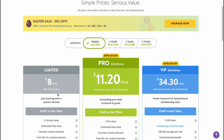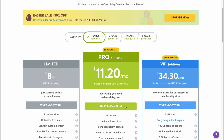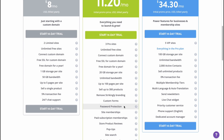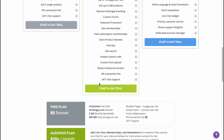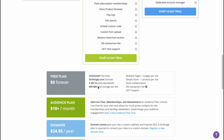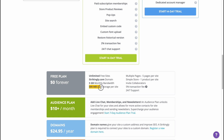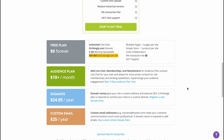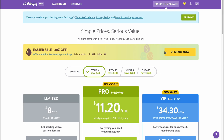Alternatively, you can use the free forever plan. You can still create unlimited free sites, use a strikingly.com subdomain, get five gigabytes of monthly bandwidth, and 500 megabytes of total storage per site. So basically that's the overview of Strikingly.